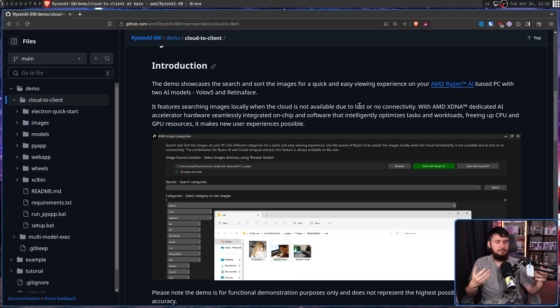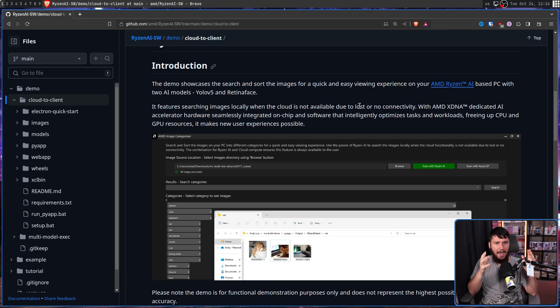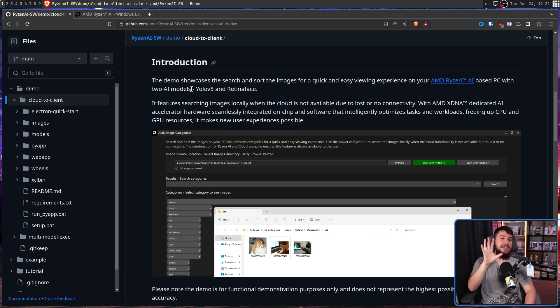Whilst this is very much a toy example, this integrated into an actual file manager could be a really interesting feature. I would love to show you these demos running locally, but there are two main problems. Problem number one is a pretty big one I can't get around — I don't have this tech. I don't have one of these laptops. But even if I did, running the demo would be a little bit of a pain.